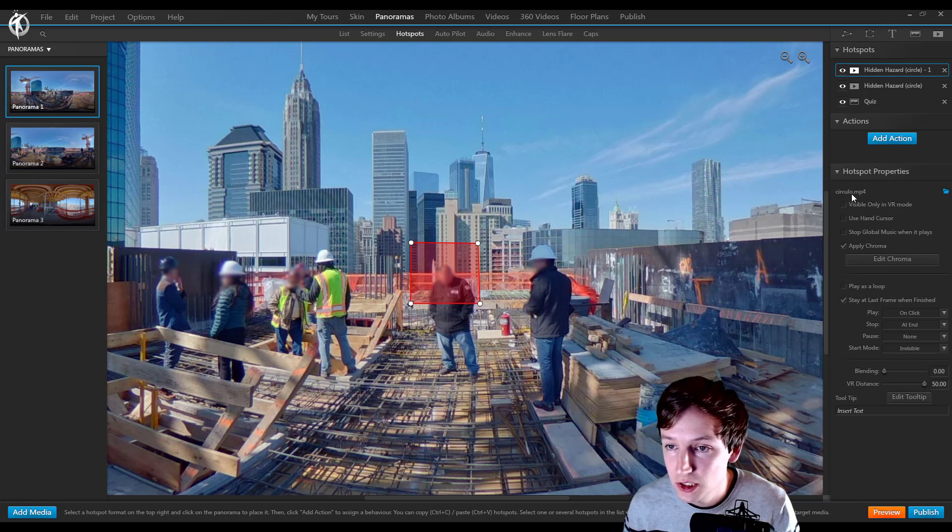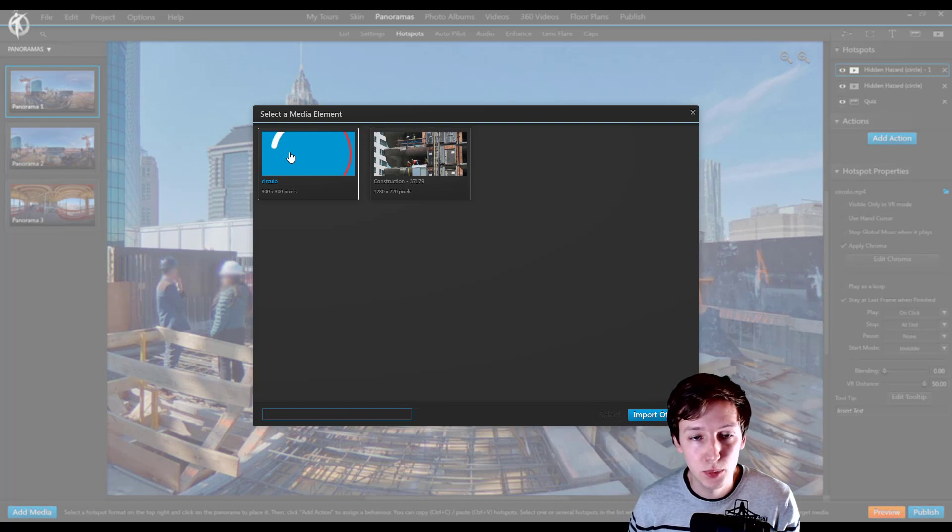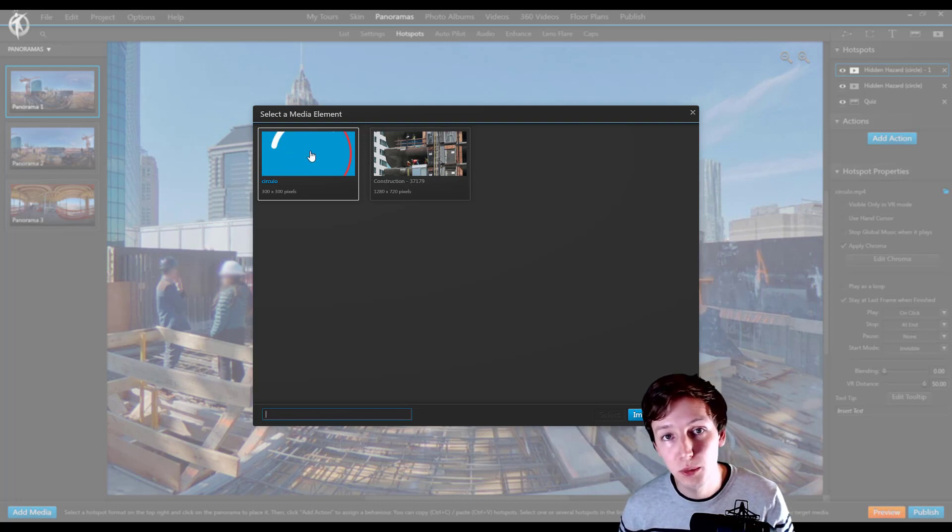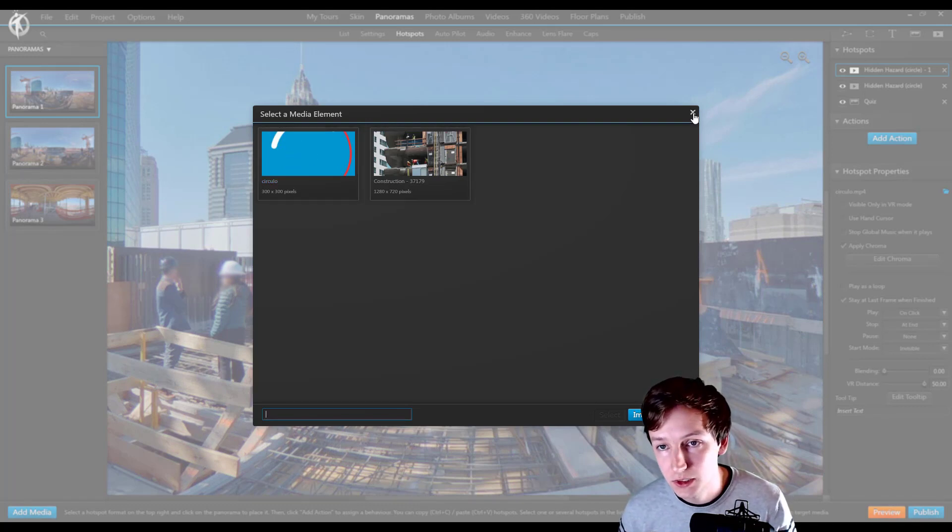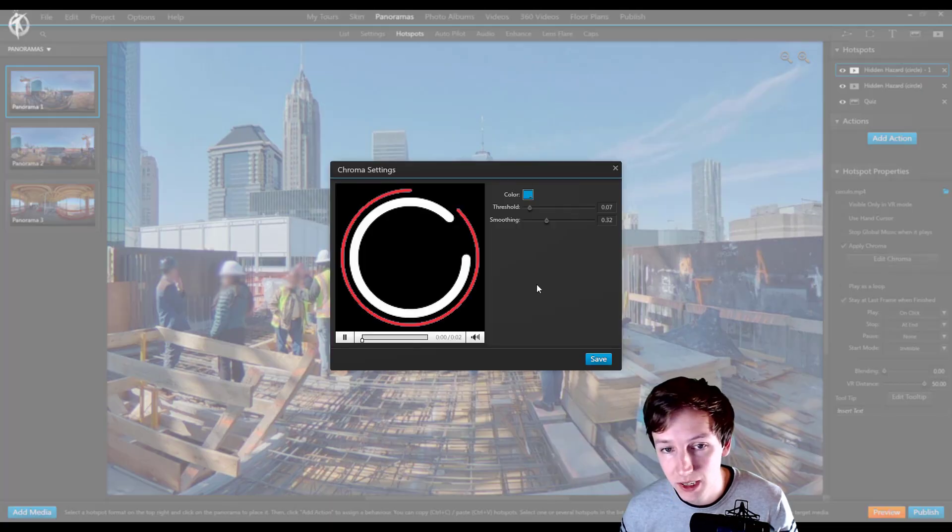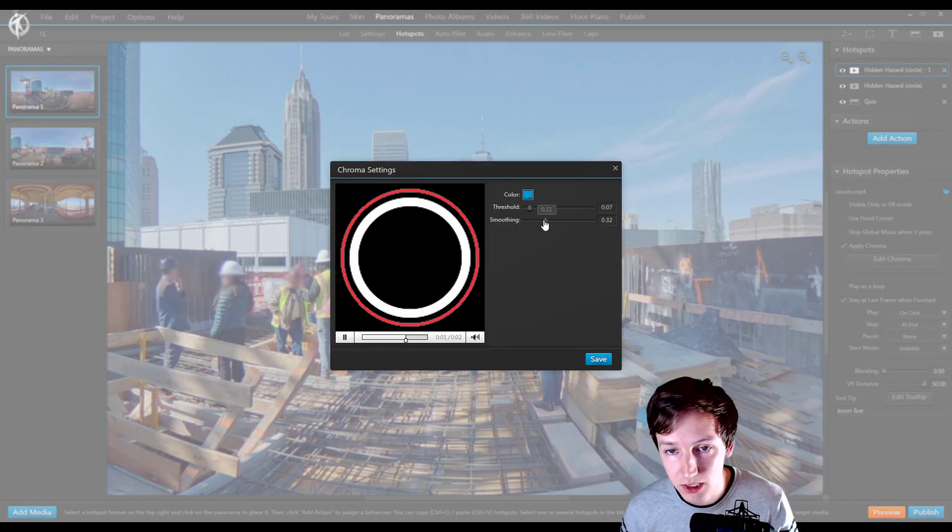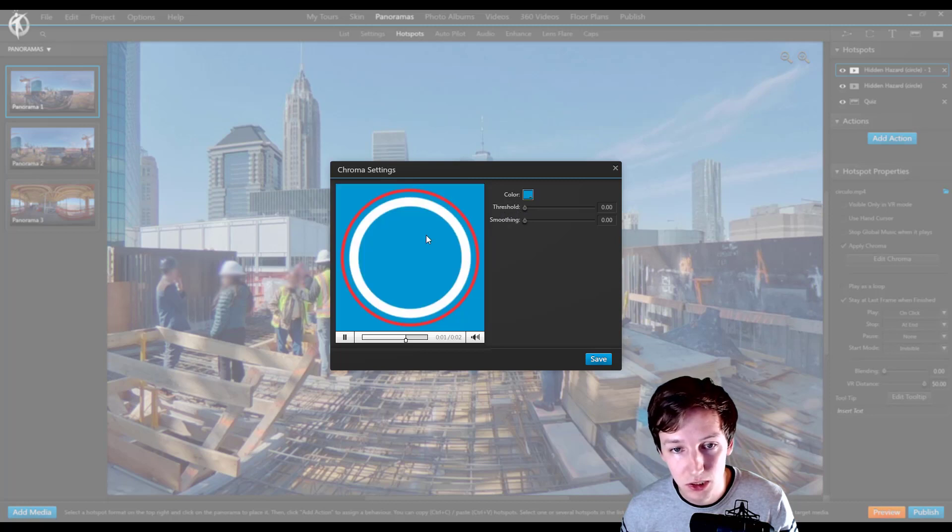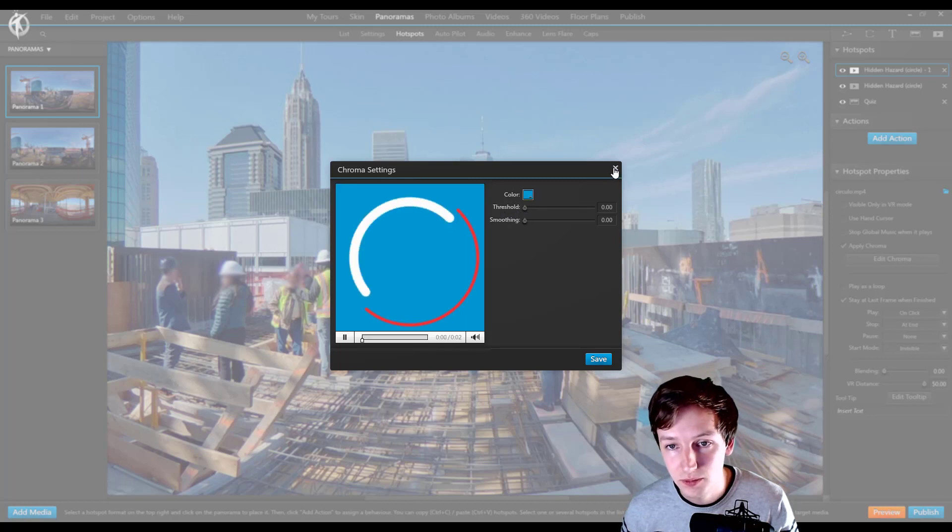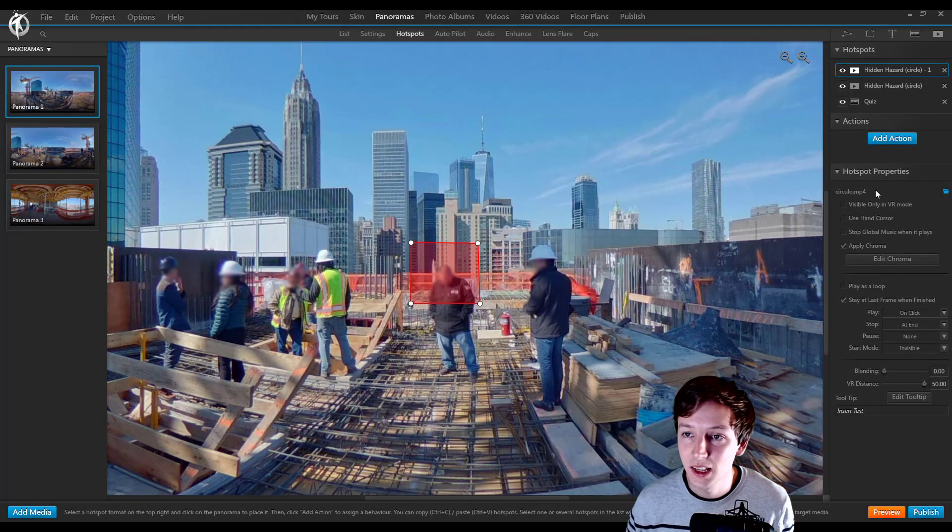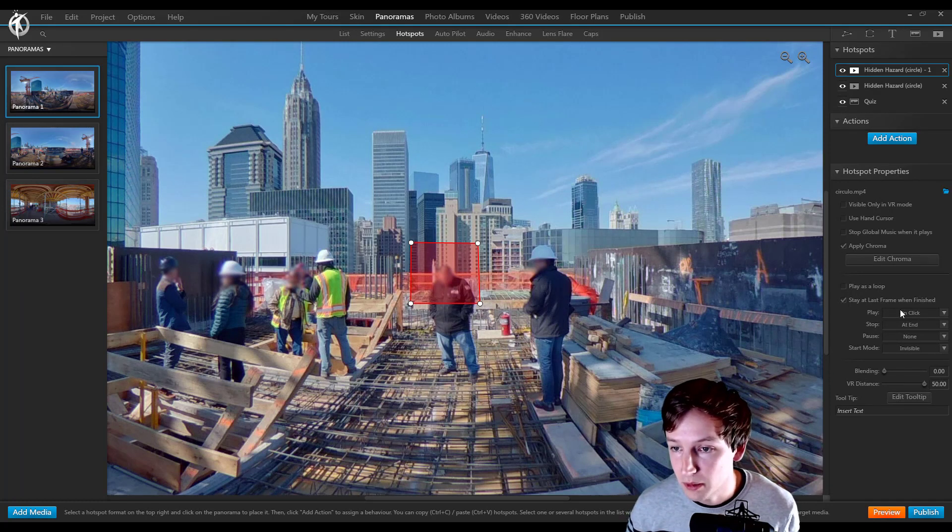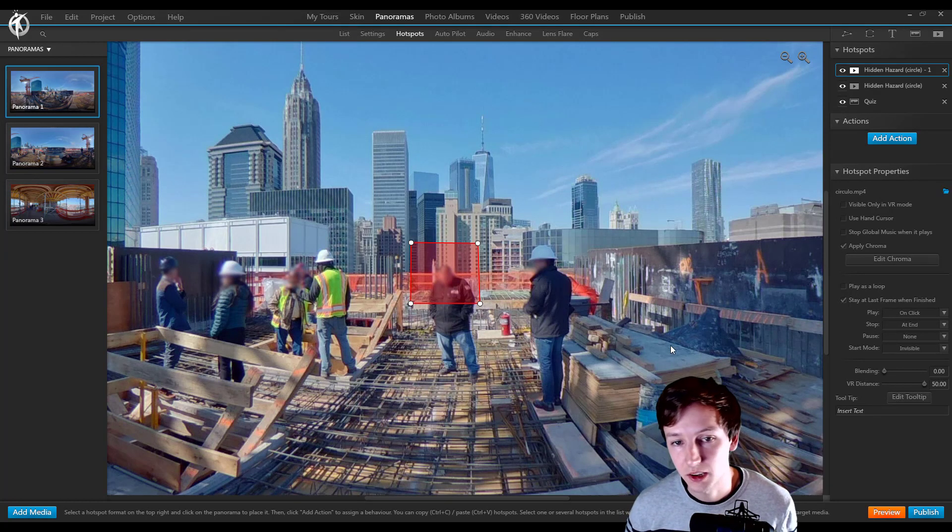...circular.mp4. This is a video with a blue background and on this video there's a chroma added to it. So basically, if you remove this you can see it's a blue background. We're not going to remove that. This is being played on click right now, so people have to...